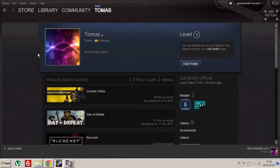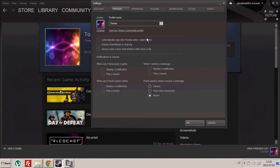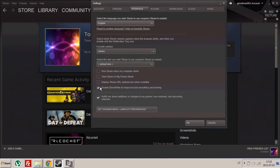Once you open your Steam platform, hit the View button, Settings, Interface, and check this box.